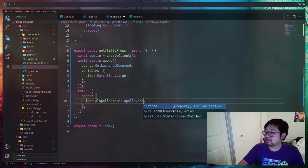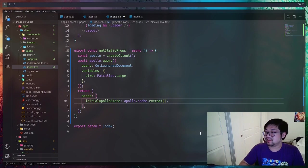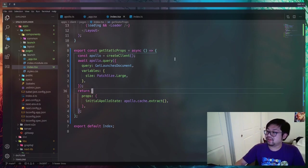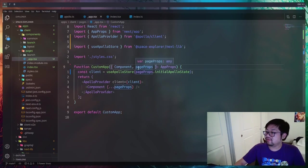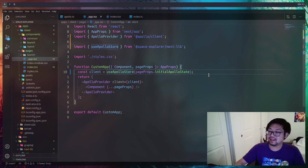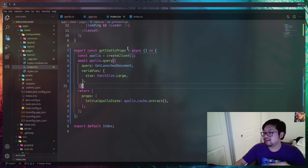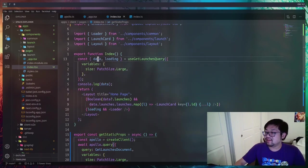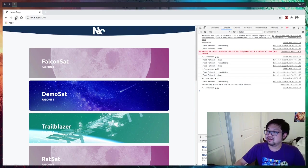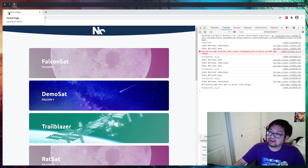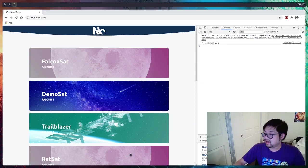What we provide to initialApolloState is not the client itself — we actually want to extract the cache, because this is the normalized cache object provided as our initial state. To review: we create a client, run the query, then send the cache to initialApolloState. In app.tsx it's grabbed from pageProps, we initialize the client store, then when we render the index on the client side it already knows we have this data and won't redo the query. If everything is working correctly, after a refresh there won't be a loading state — the loading happens on the server side.